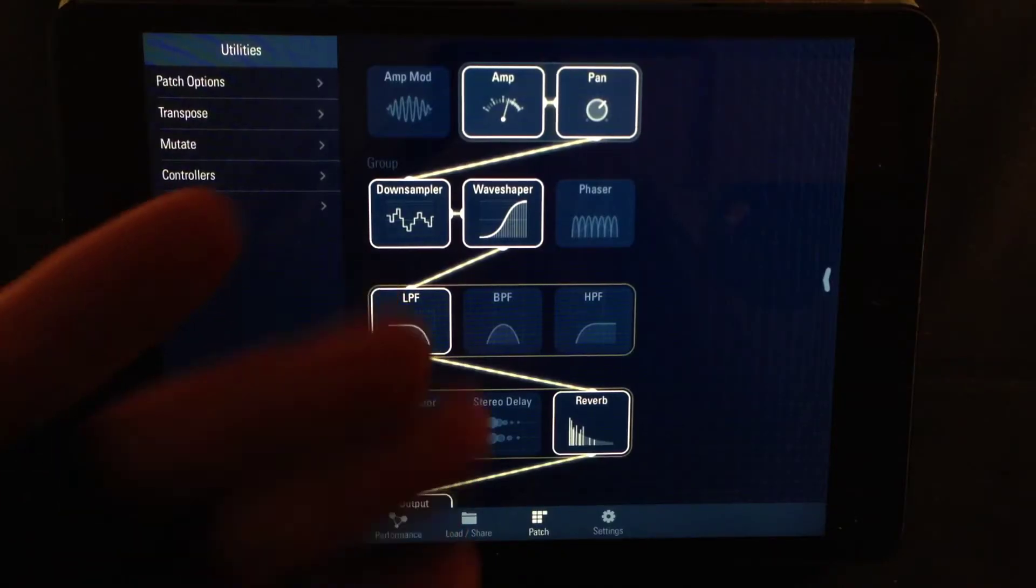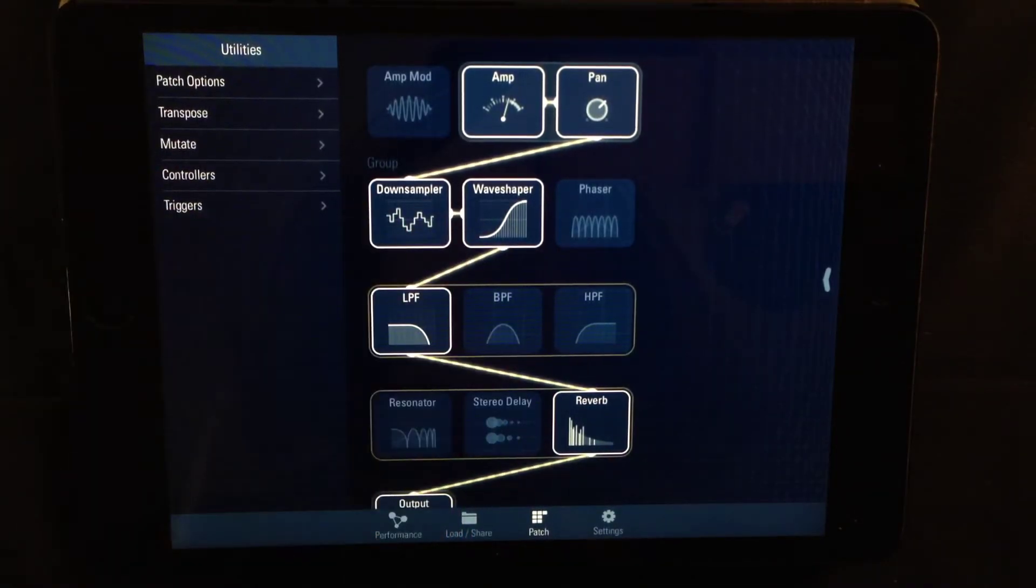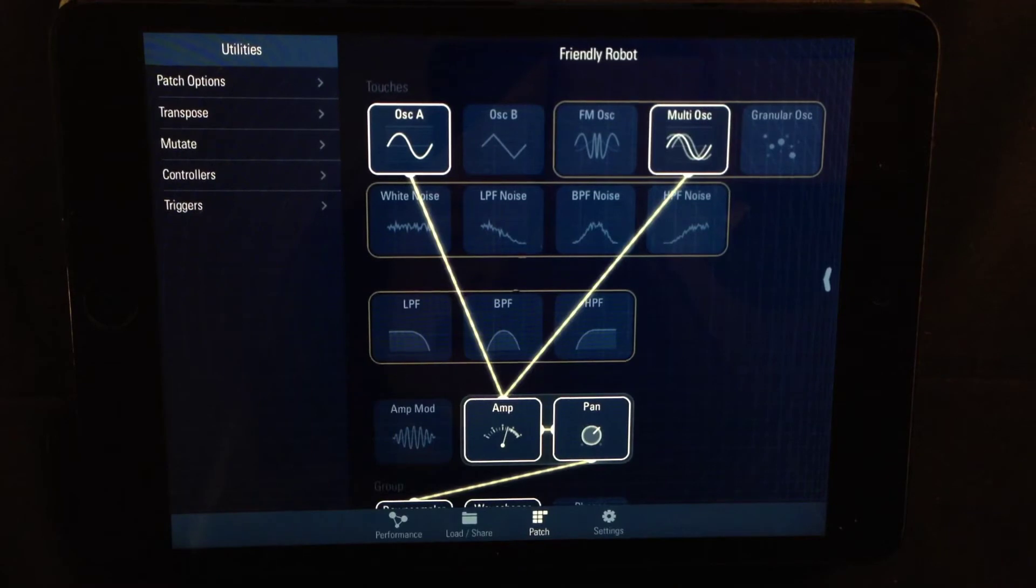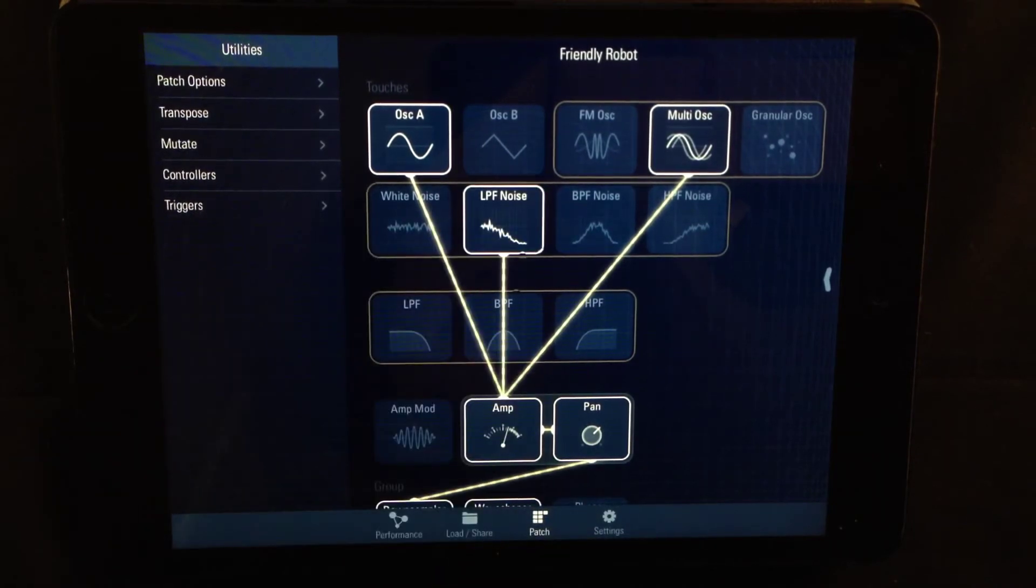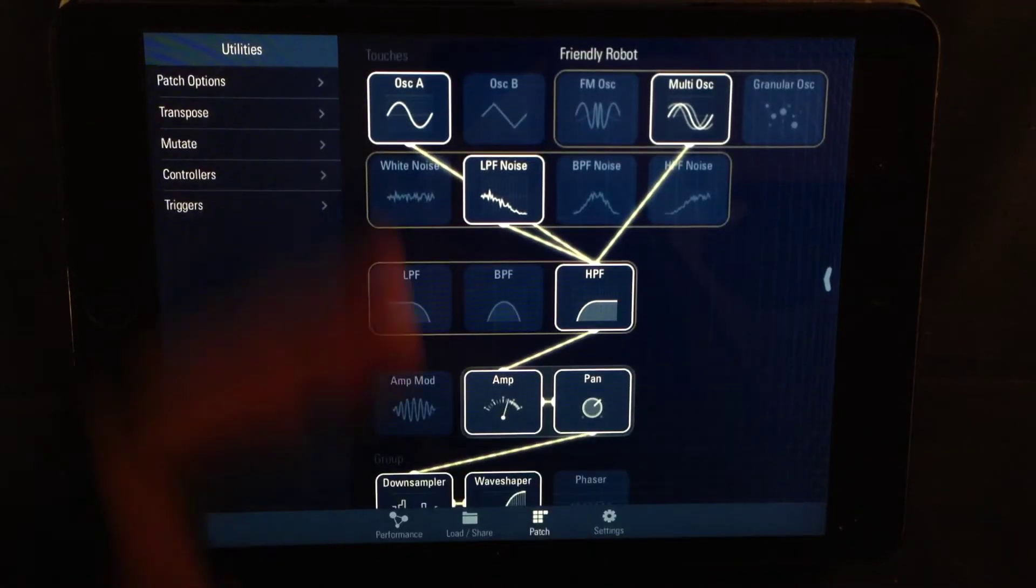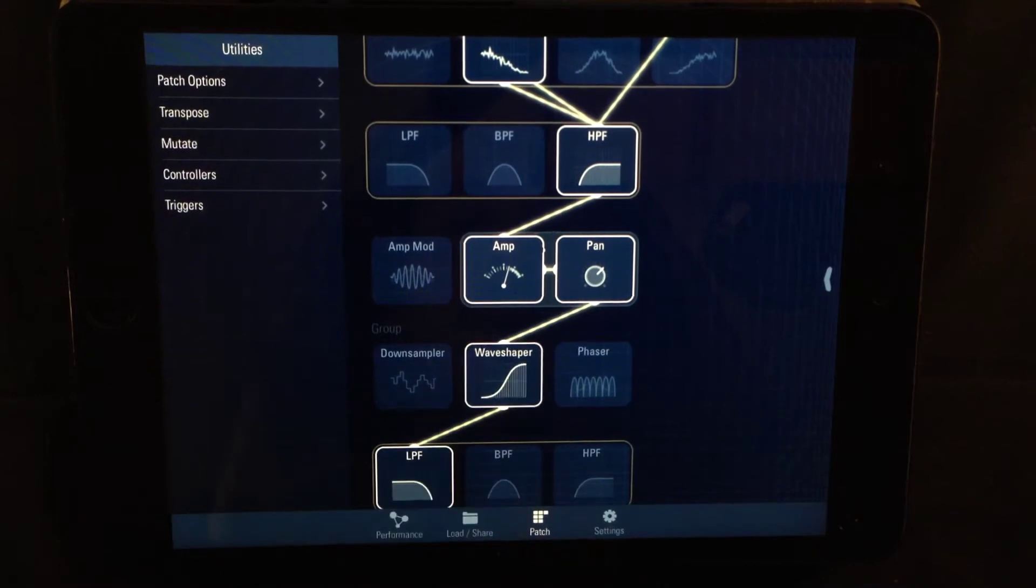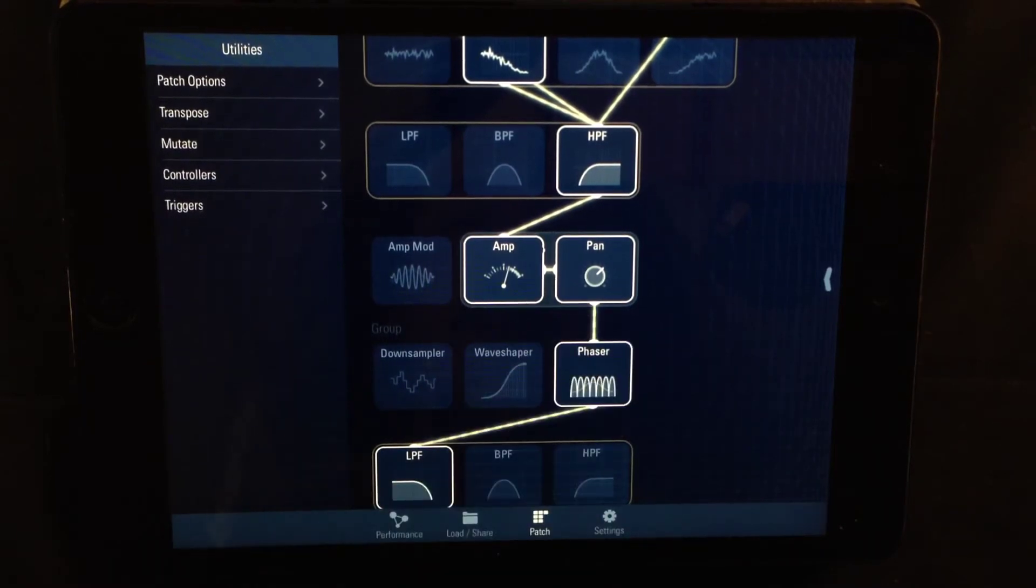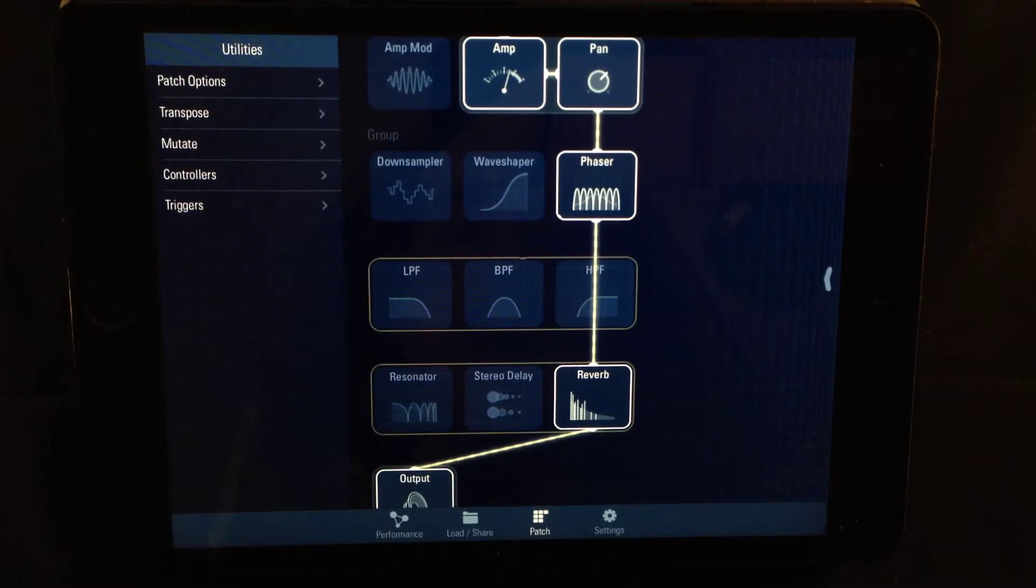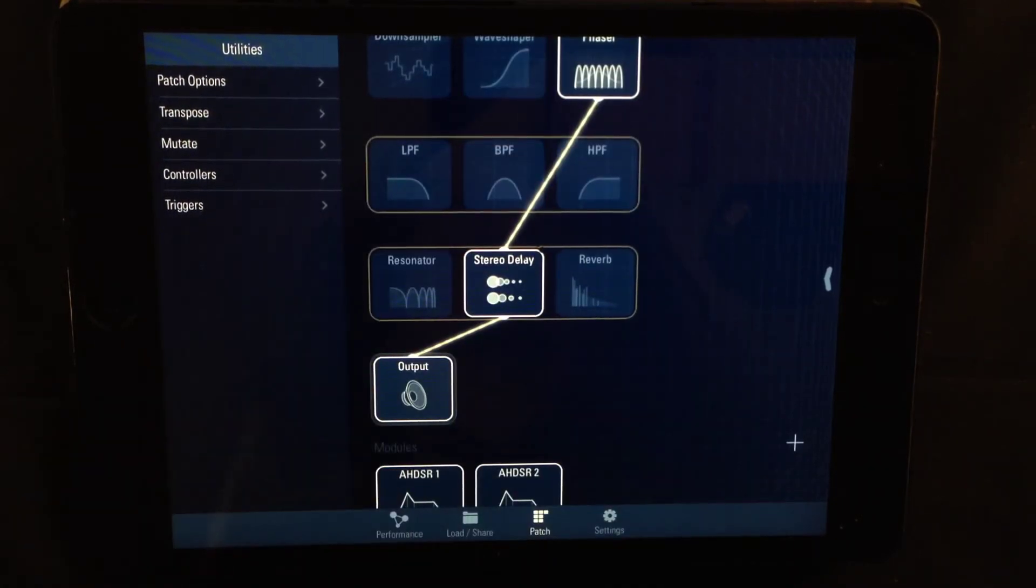The way that things are connected are fixed - you decide which route the sound will take. Let's say I want oscillator A and the multi oscillator. I also want some low-pass filter noise and I wanted to go through the high-pass filter. So that is being sent through the amp and through the pan. I don't want the down sampler or the wave shaper but I do want to send it through the phaser. Then I don't want a filter between that, I want to send it directly to the stereo delay and that goes out to the output. Very simple.